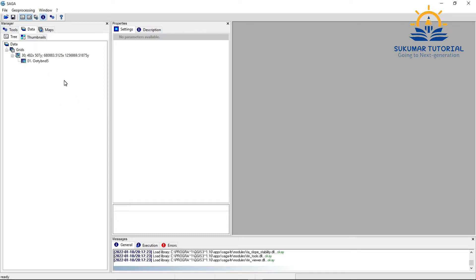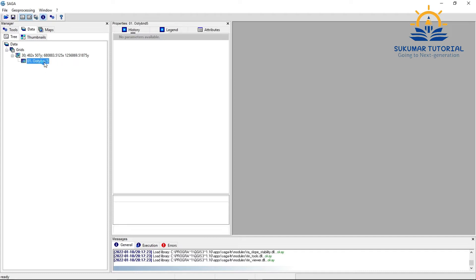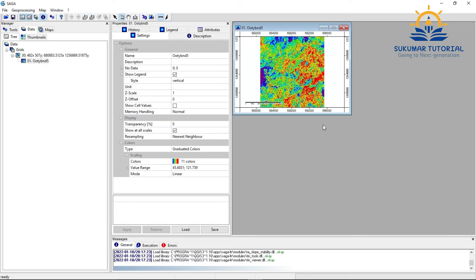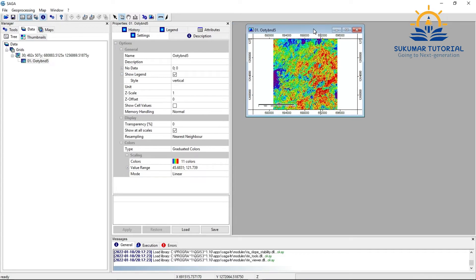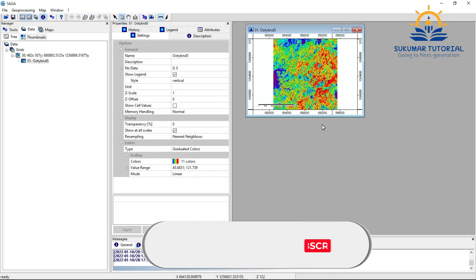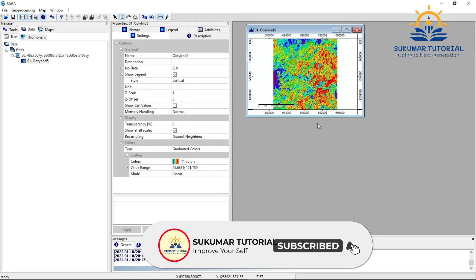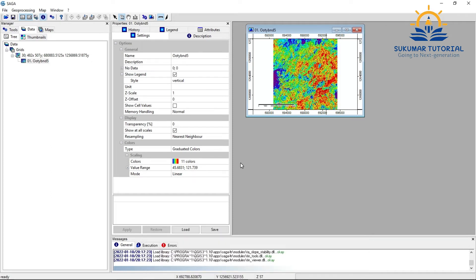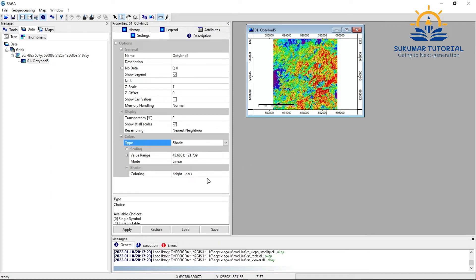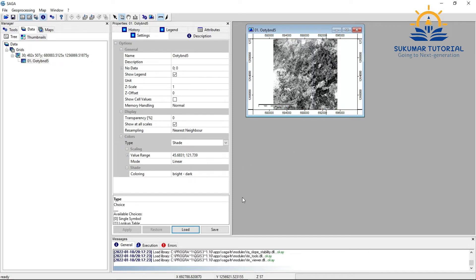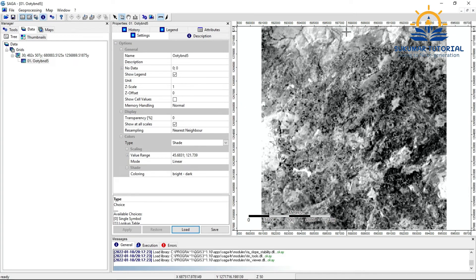I am opening band 5 of UT area. This is coming in colors, I have to change it into shade, apply, so it has become gray tone. The color has become a gray tone.